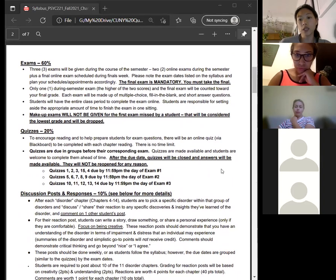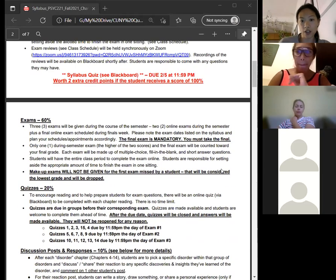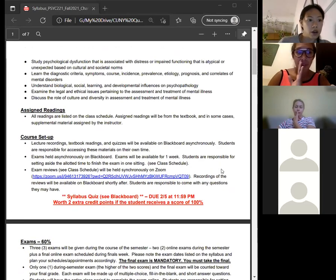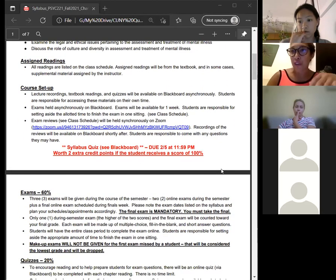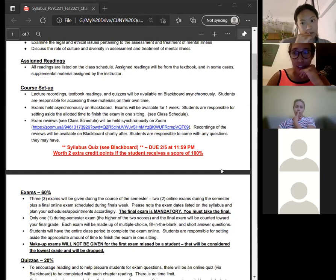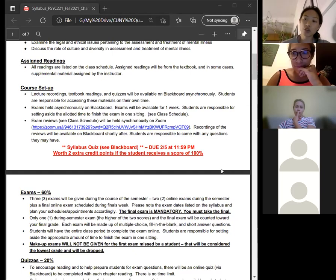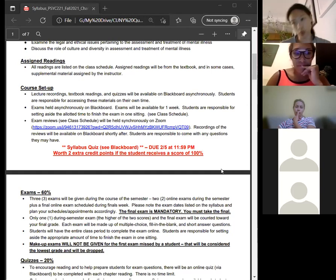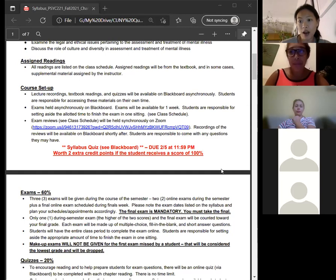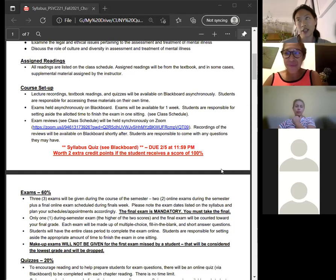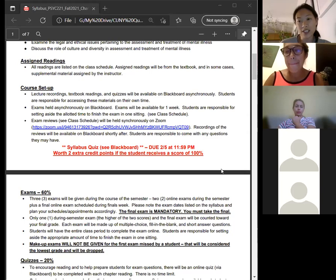Weekly quizzes are not unlimited — you have two attempts and I count the highest one. Regarding whether you can check right or wrong answers after your second attempt: unfortunately no, and that's to curb the potential for cheating. Because this is an asynchronous course, my hands are kind of tied on that.